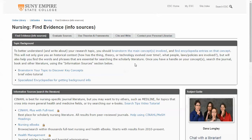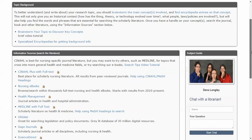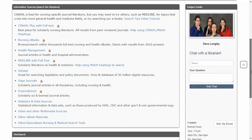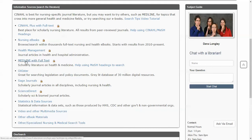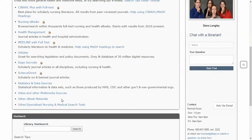If I scroll down here, there's a little information about finding background information about a topic, and then below that are search tools. This includes CINAHL, which is the main nursing database — the one you'll be becoming most familiar with as you proceed in your career here at the college. But there are other resources: Medline and Health Management Database being two big ones, and we have lots of nursing e-books and other databases.